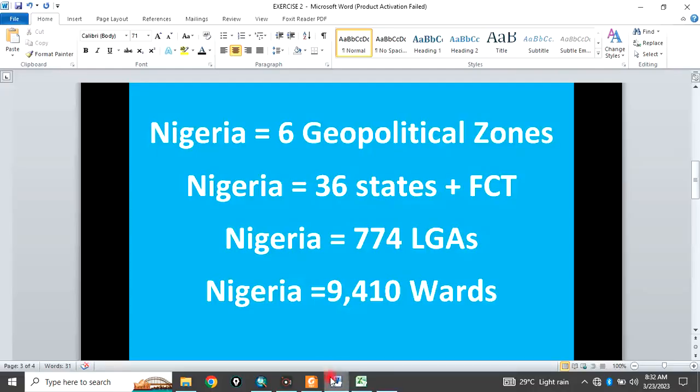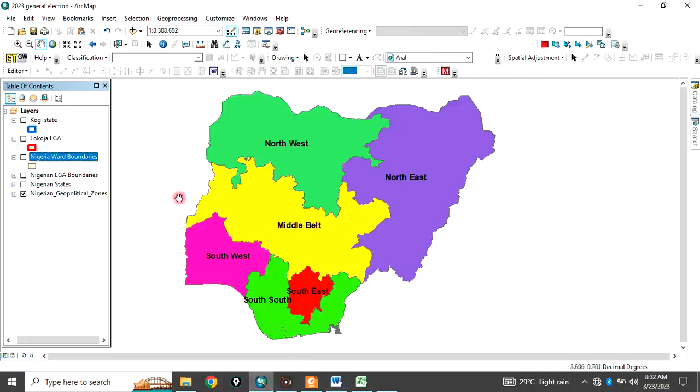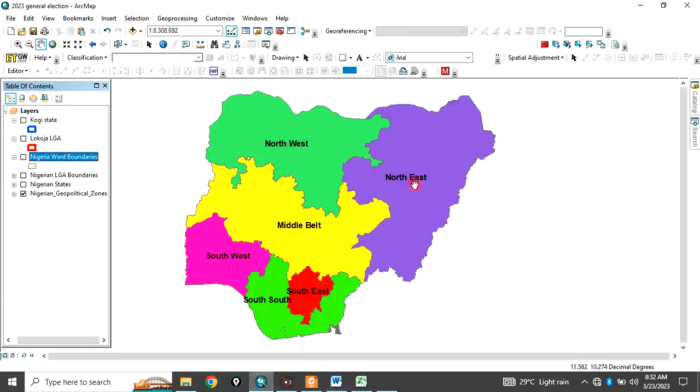Now, to start with, Nigeria is divided into six geopolitical zones. And these are the six geopolitical zones Nigeria is divided into. We have the northwest, we have the northeast,